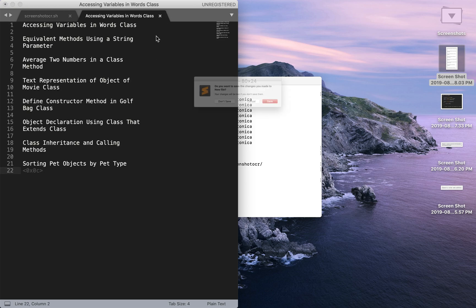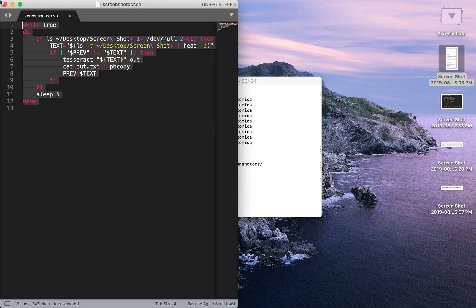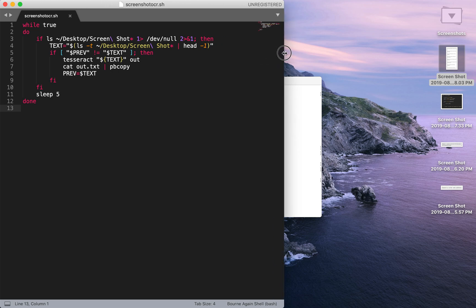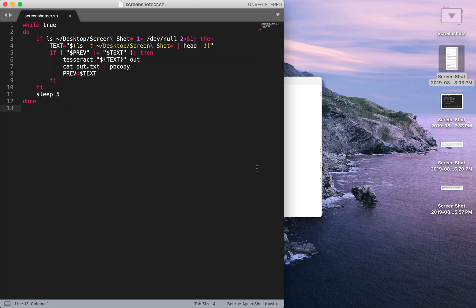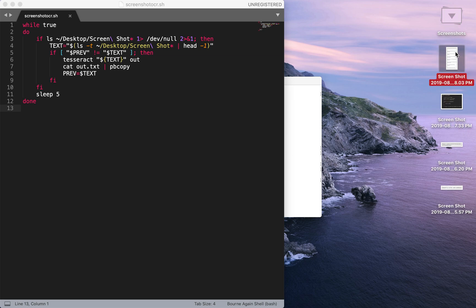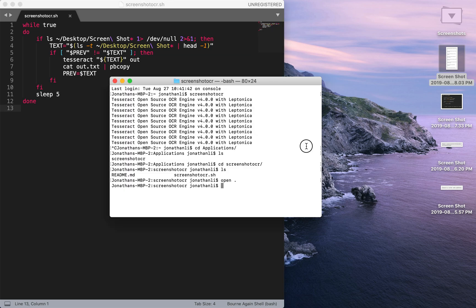And this script over here, the screenshot OCR shell script, it runs every five seconds. So it sleeps, sleep 5, meaning it runs every five seconds. So every five seconds it checks upon the desktop to make sure there's the newest picture and then it reads the text and moves the text to the clipboard. And that way I can paste it.